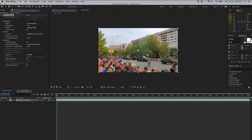So Warp Stabilizer is another great way to stabilize shaky footage. And I hope you enjoyed this tutorial. Thank you.